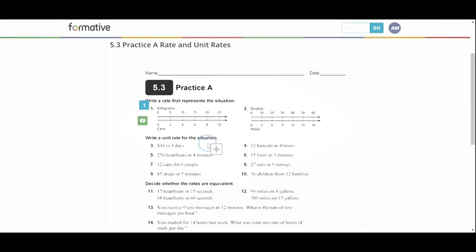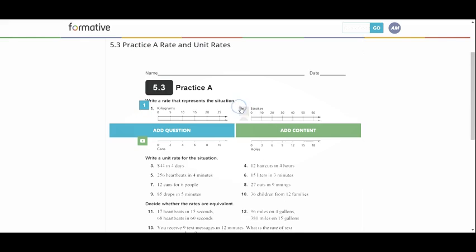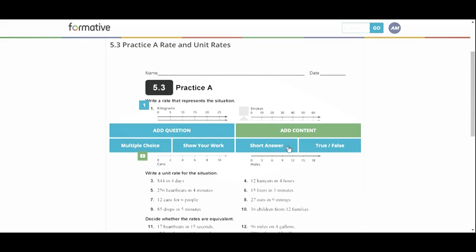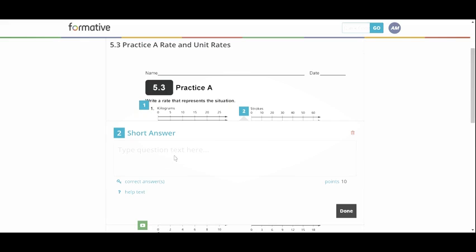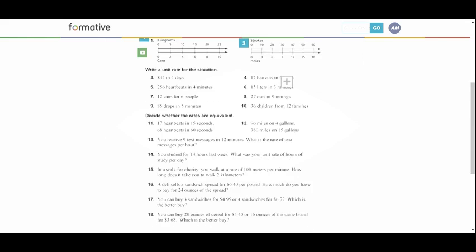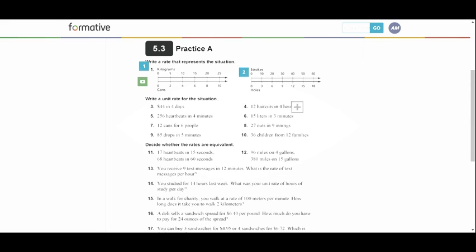Down here. So I would add this for every question. I'm going to add in short answer number two. I would keep going through this worksheet now, writing unit rate for the situation.